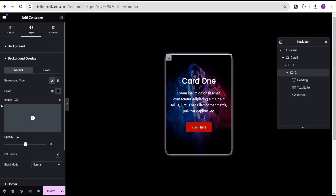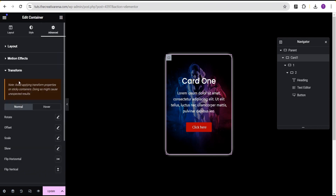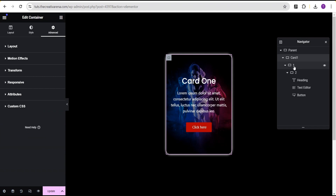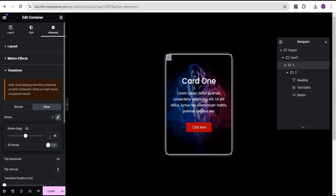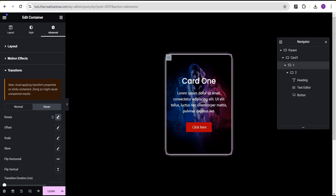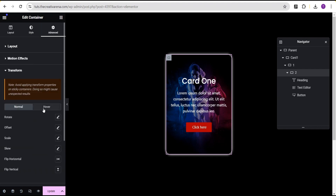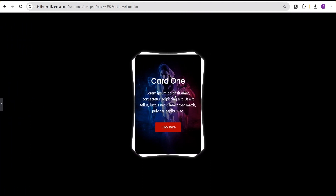Now here is where we add the layered effect without any CSS code. For card one, go to advanced settings, scroll down to transform, go to the hover state, select rotate, and give it a value of 5 degrees. For container one, go to advanced settings, transform, hover, rotate, and give it a value of negative 10 degrees. For container two, go to advanced settings, transform, hover, rotate, and give it a value of 5 degrees. Now when you hover, the layered effect is working — built without a single line of CSS.